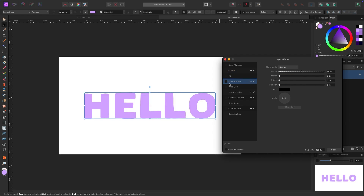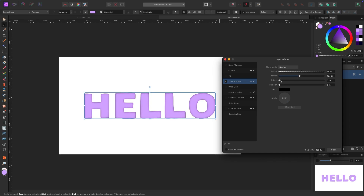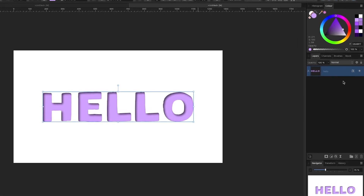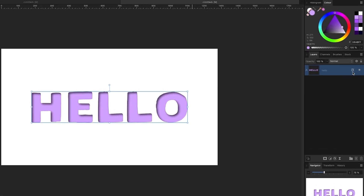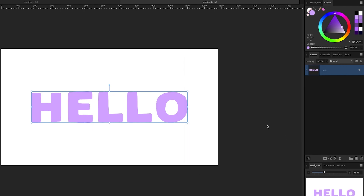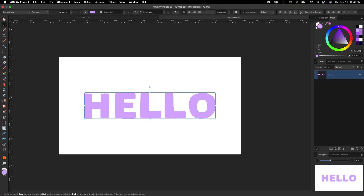Finally, Inner Shadow makes text look like it's indented or below the surface. Click to enable it and drag the sliders out to see the effect — very fancy. You can see when a layer has effects applied by the effects button, and you can toggle effects on and off from there.